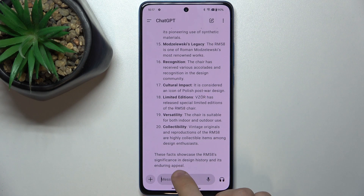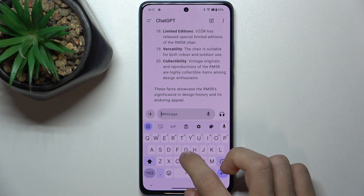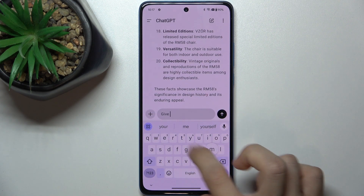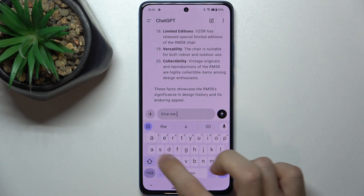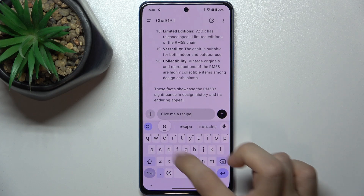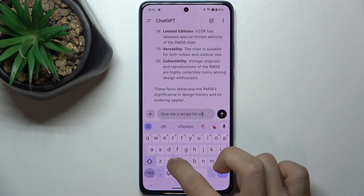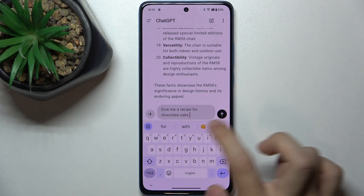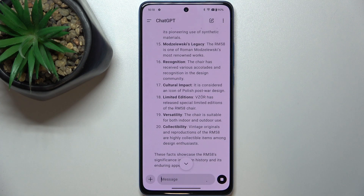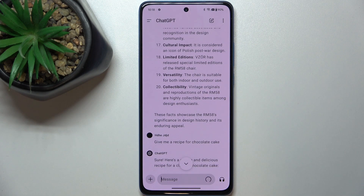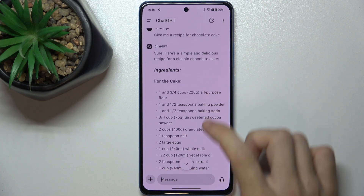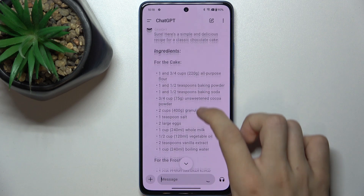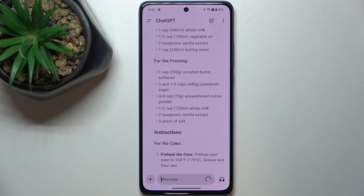You can also ask it, for example: Give me a recipe for chocolate cake. It can also write you school assignments or emails to your boss, whatever you'd like. Here is my recipe from ChatGPT.